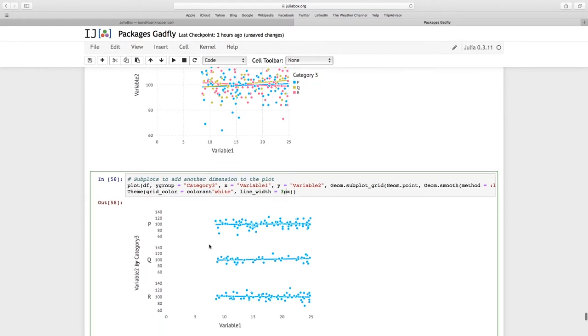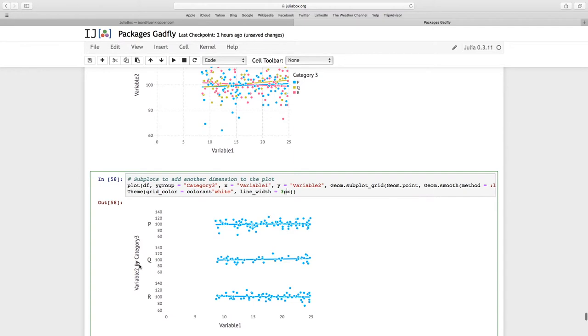It says variable 2 by category 3, and category 3 had p, q, and r. So it is performing this subplot grid, and the Y group is split up by category 3. That's why it adds this title, this axis title by category 3.